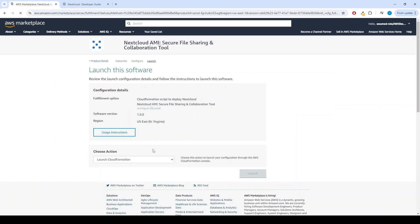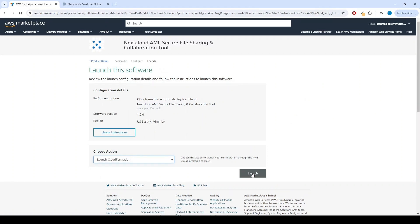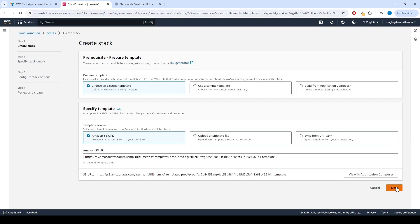From the Choose Action drop-down menu, select Launch CloudFormation and click Launch button. Now we can create CloudFormation stack. Click Next.